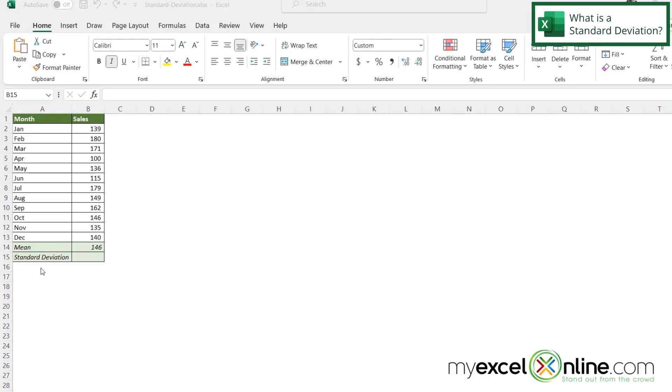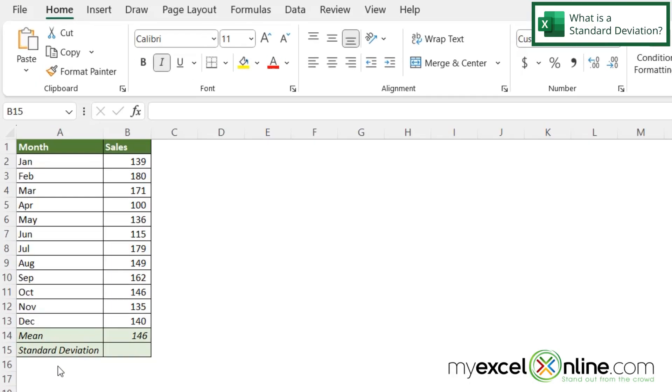So here I am in Excel and in my spreadsheet I have some sales data for each month of the past year in column B.